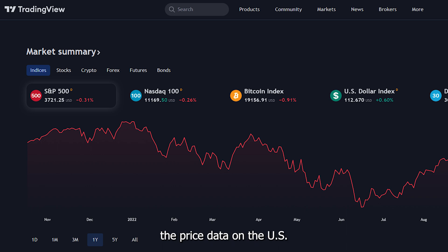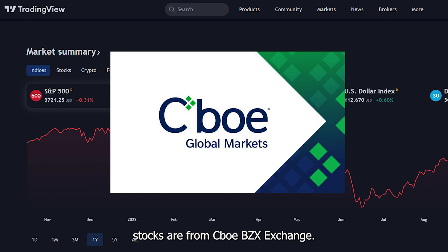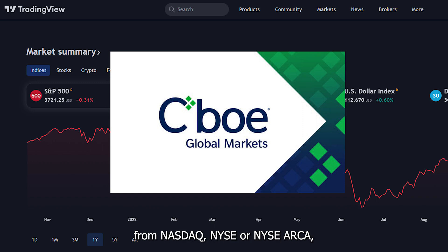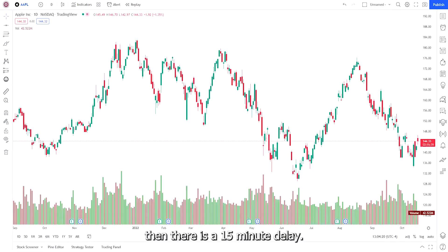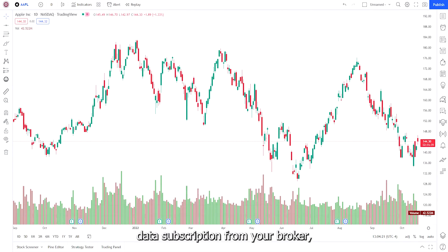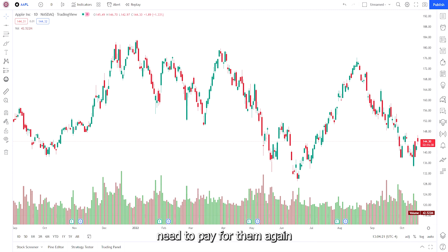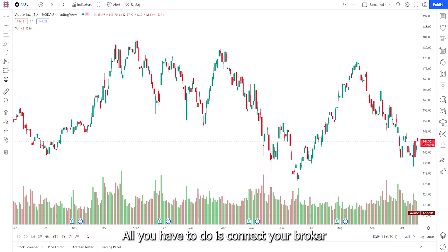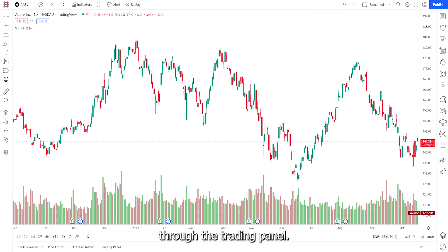Something to keep in mind: the price data on US stocks is from the CBOE BZX exchange, but if you are trading stocks from NASDAQ, NYSE, or NYSE ARCA then there is a 15-minute delay. However, if you already purchased a real-time data subscription from your broker, then you do not need to pay for it again to get access on TradingView.